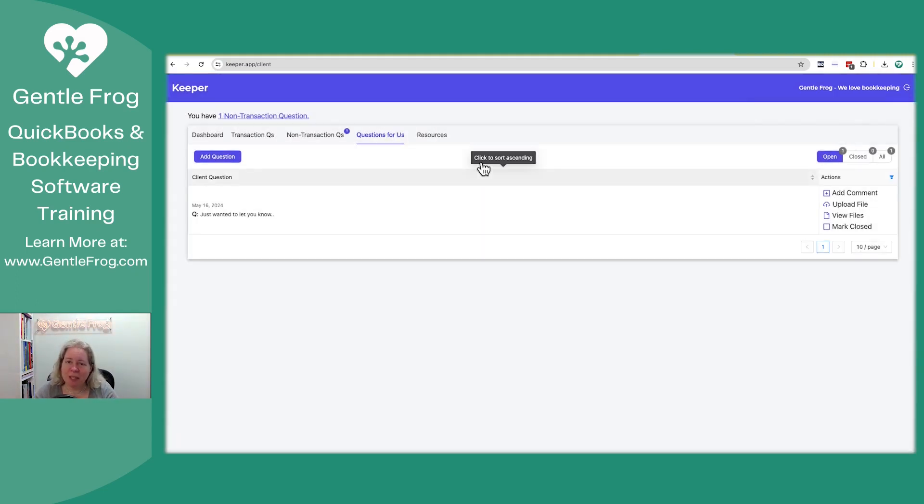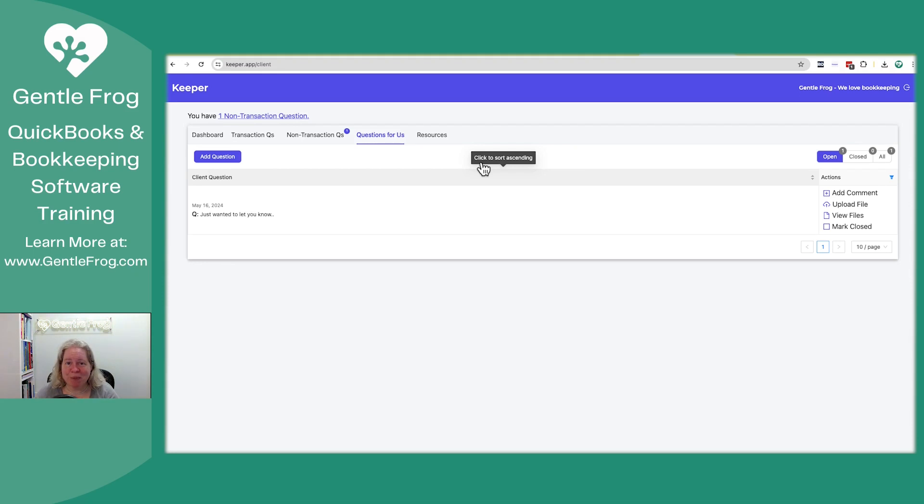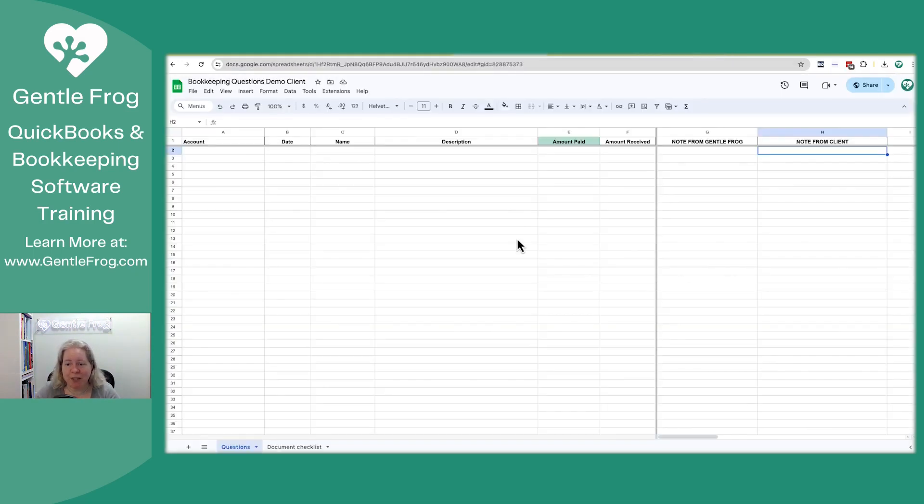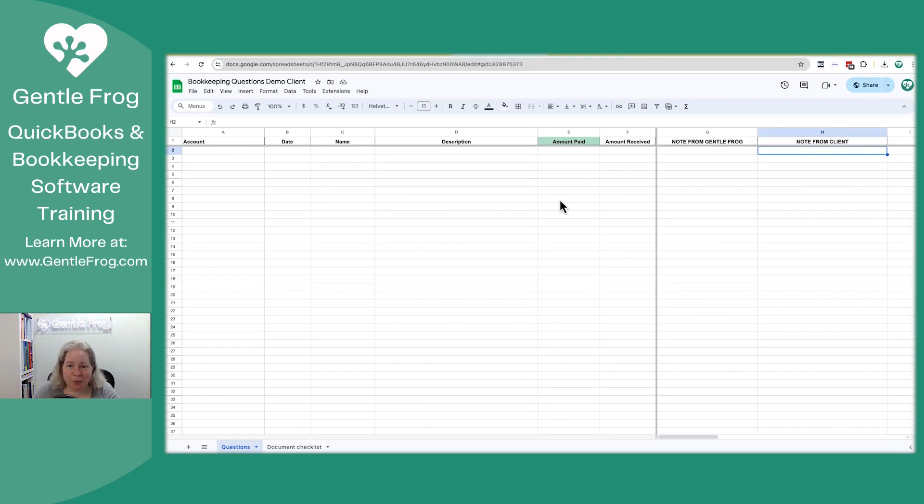On our side, when we go to log into Keeper, we're going to see a list much like you see a list. It lets us keep everything organized, just like the Google Sheet keeps everything organized. Instead of deleting the rows when we no longer need them, we just mark them as closed.